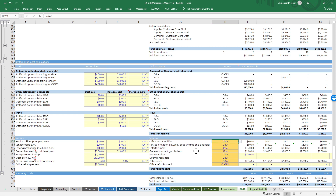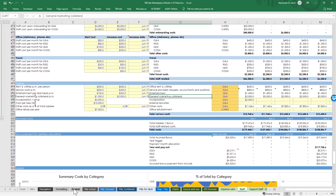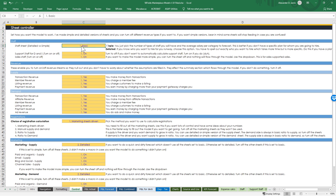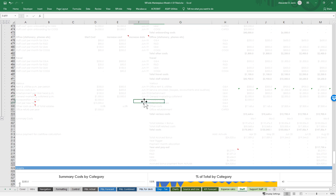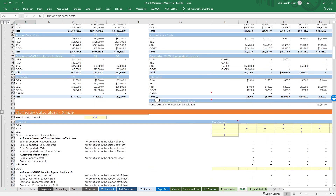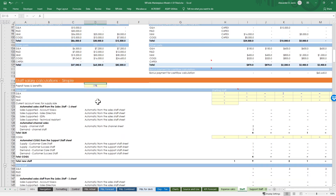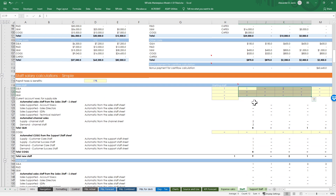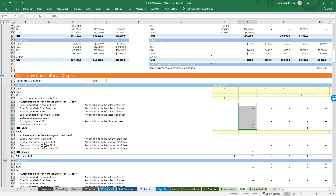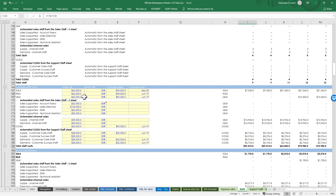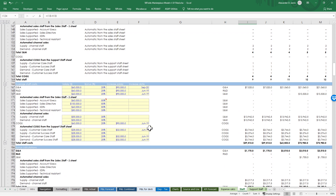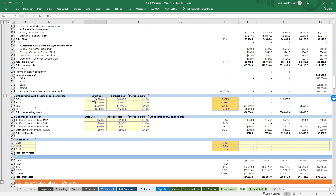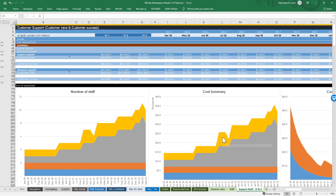Let's look at the simple sheet - change staff sheet to basic. You can see the detailed is now hidden and we've got the simple version. Here you set payroll taxes for everyone, how many people you have, starting staff, who you're going to hire over time. There are automations if you want to use them for sales teams, channel staff, customer care and success teams. You just work in what the average costs of people are going to be, whether you're increasing salary or not, your general expenses, capex, and general cost per month - much faster than the detailed version.